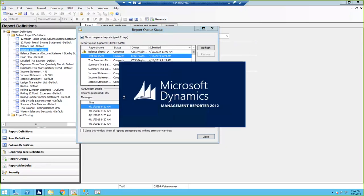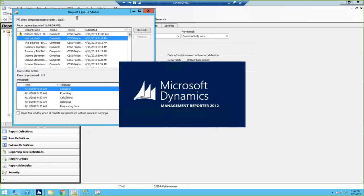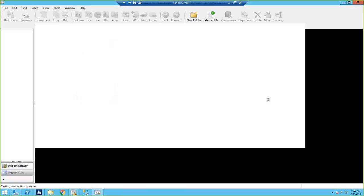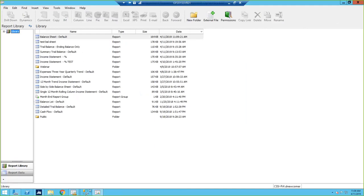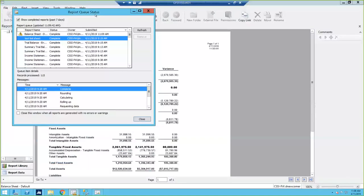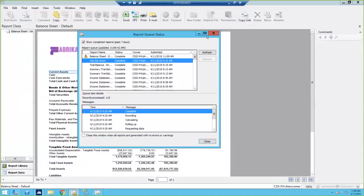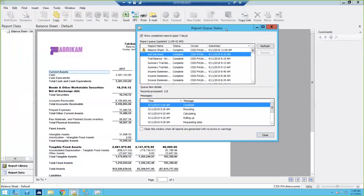That report queue window stays open — you can see that little pesky window. If you don't want to have to close it every time you've generated a report, you can check that box and it will close as soon as it's done generating the report.